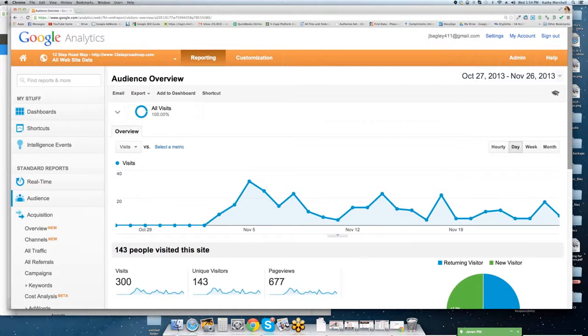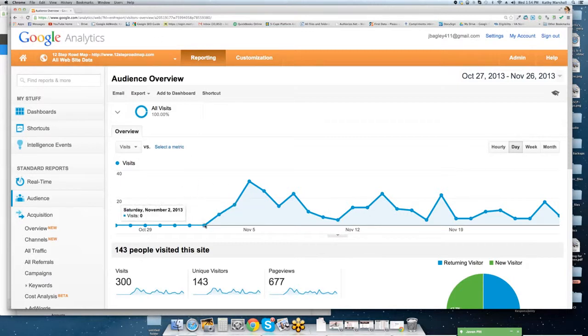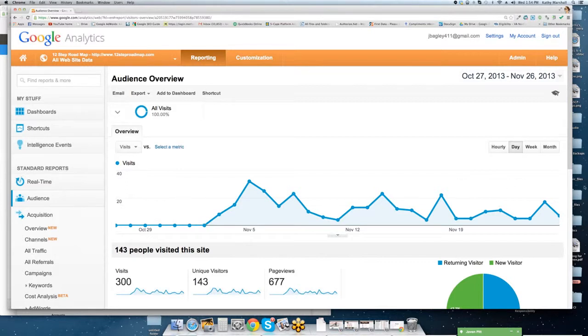Now, the way that we're going to do this training is essentially we're going to use a real live website that we launched on November 2nd. So this is November 2nd, 2013. Today, it is November 26th, 2013.